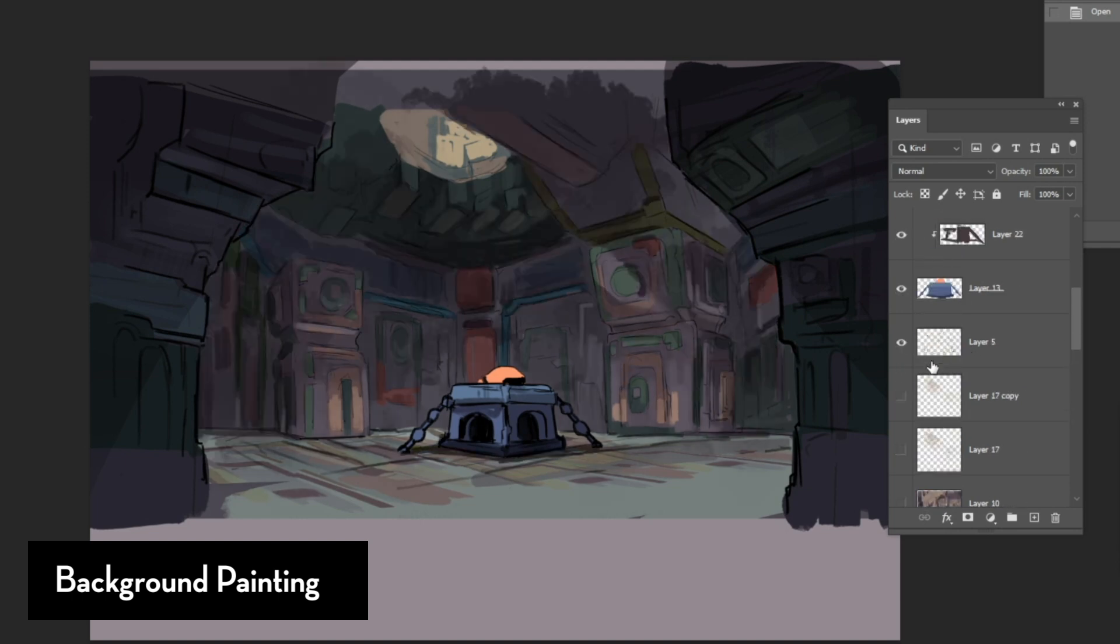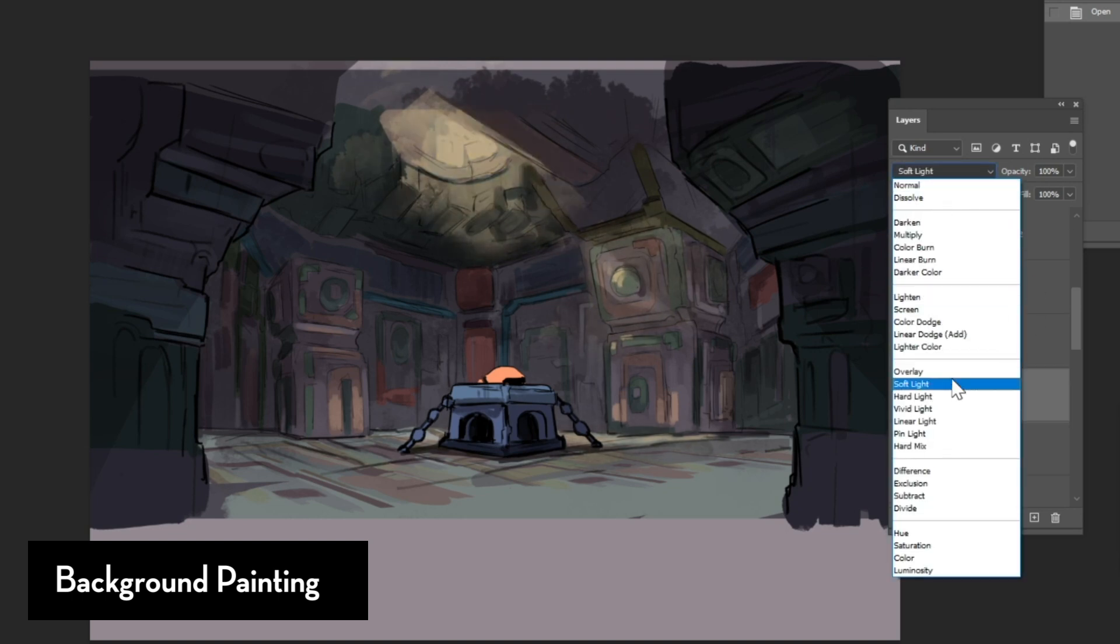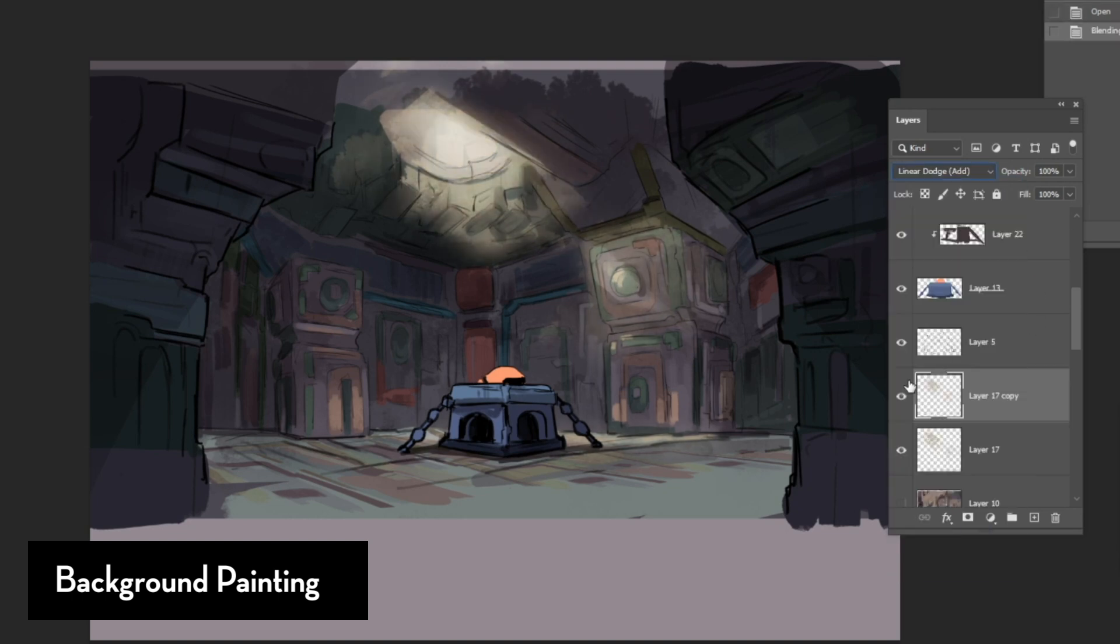I'll make a separate layer for the light. So, I usually choose screen as a blend mode or even linear dodge or add. Sometimes even light. Again, it really depends.